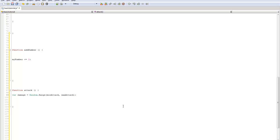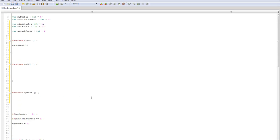And so we can even mess around with this a little further by doing something in here and timesing it by attack power.